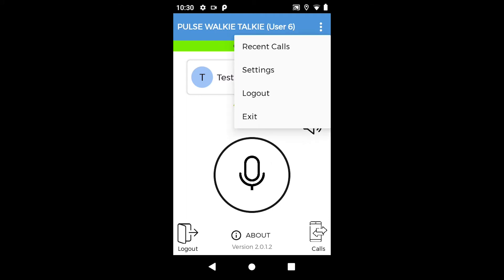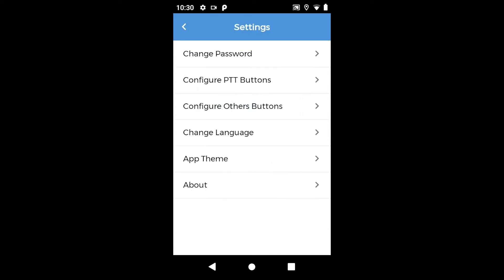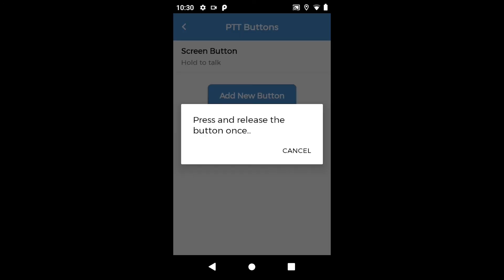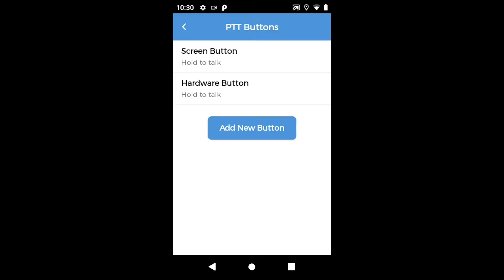Open the settings menu by pressing the three dots on the top right corner. We will first configure the PTT button. Click on add new button. Once the pop-up 'press and release the button once' is visible, press and release your radio PTT button. The app will automatically detect the hardware button and configure it as PTT.